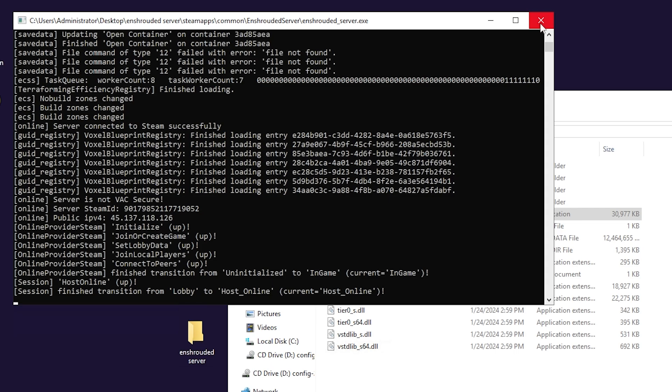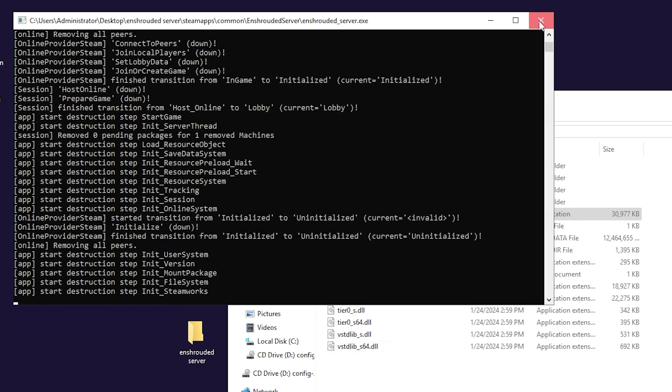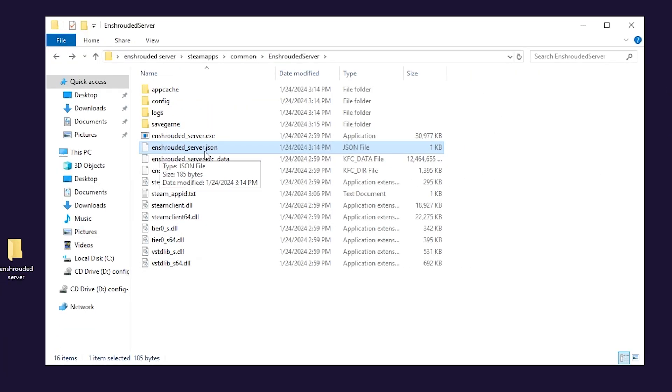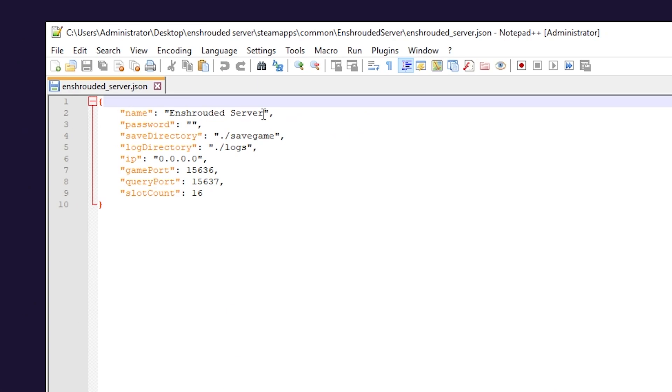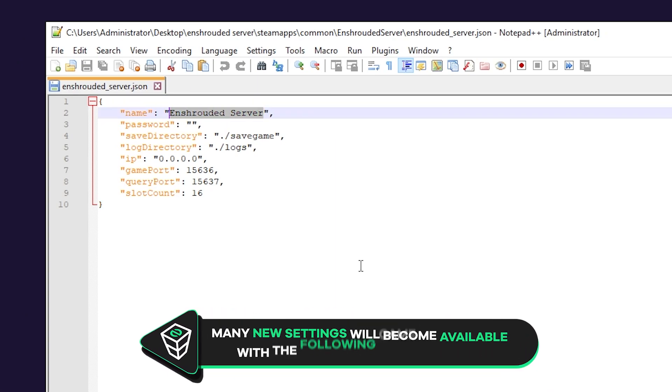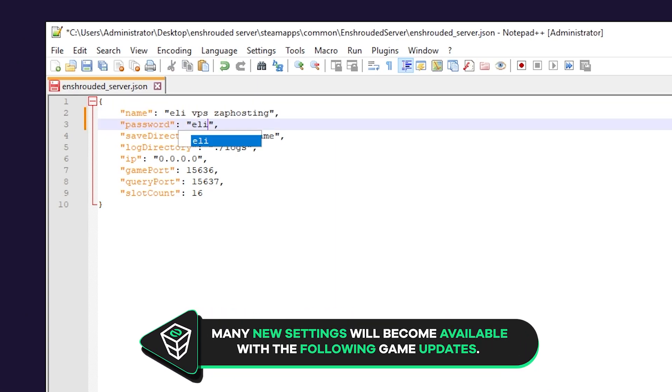This will now create a new settings file you will need to configure, so now open EnshroudedServer.json file with notepad++. Here all you have to do is just change your server name and set the server password.